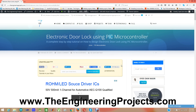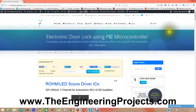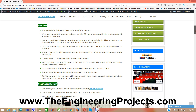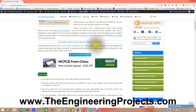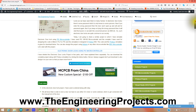Hello friends, hope you all are fine. Today I am going to share a new project which is named as electronic door lock using PIC microcontroller. You can download this project, its code, and simulation in Proteus software from the link given in the description of this video. When you click on that link you will get to a post on my blog, The Engineering Projects, where I have given the complete tutorial discussing this project.